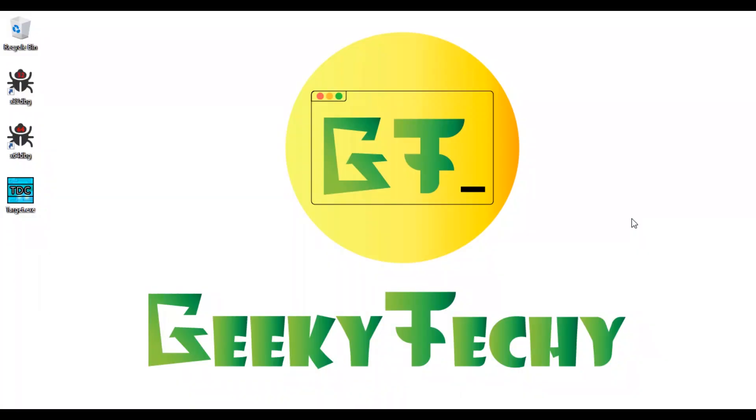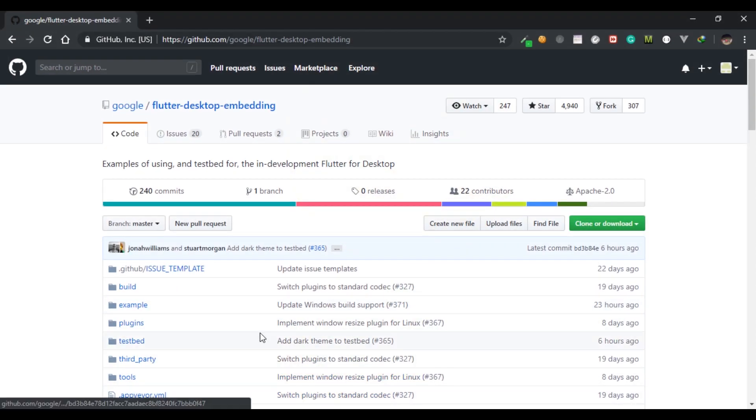So guys, there are two approaches for running Flutter apps on desktop. The first one is Flutter Desktop Embedding and the second one is Go Flutter. So first let's have a look at Flutter Desktop Embedding.